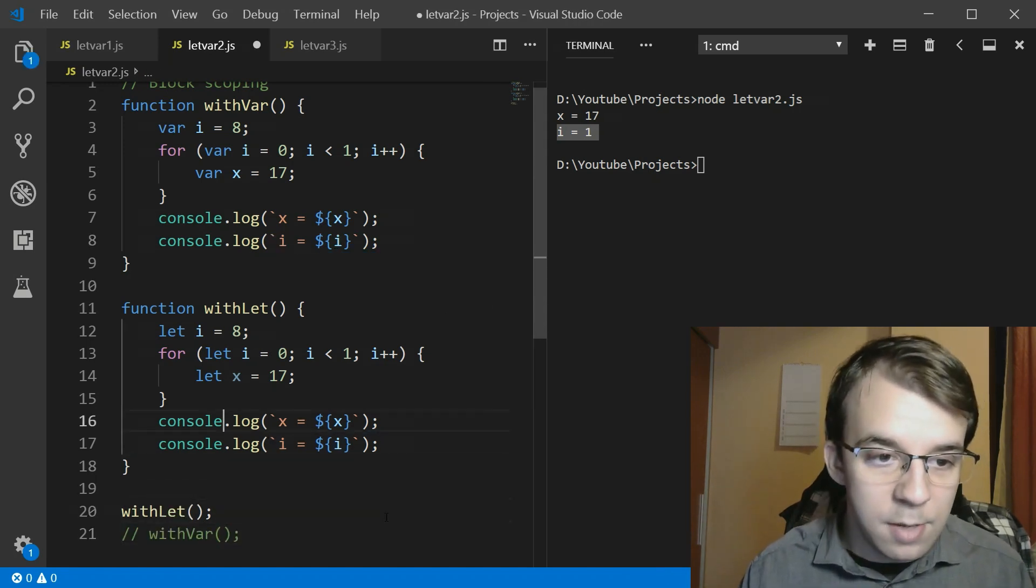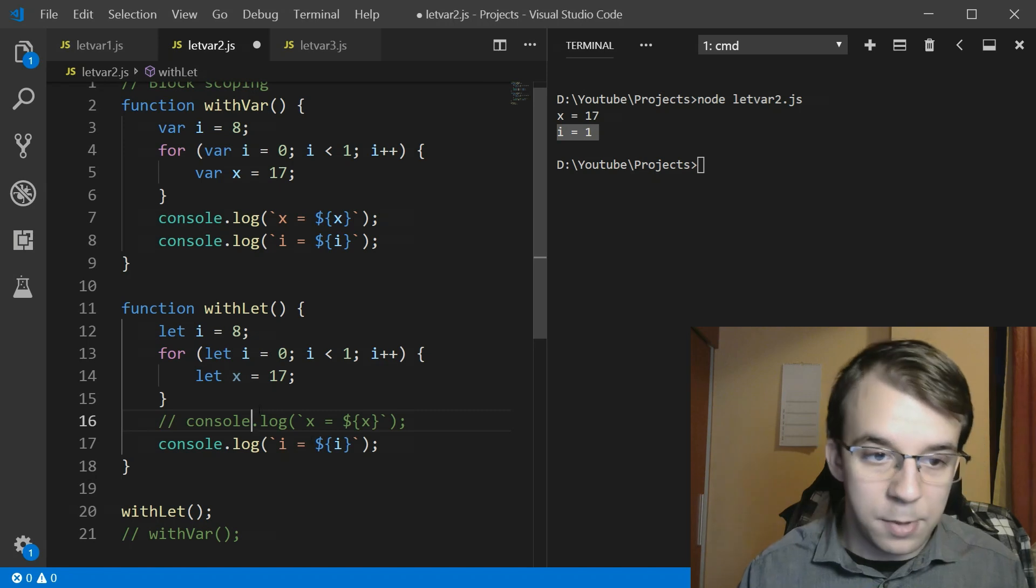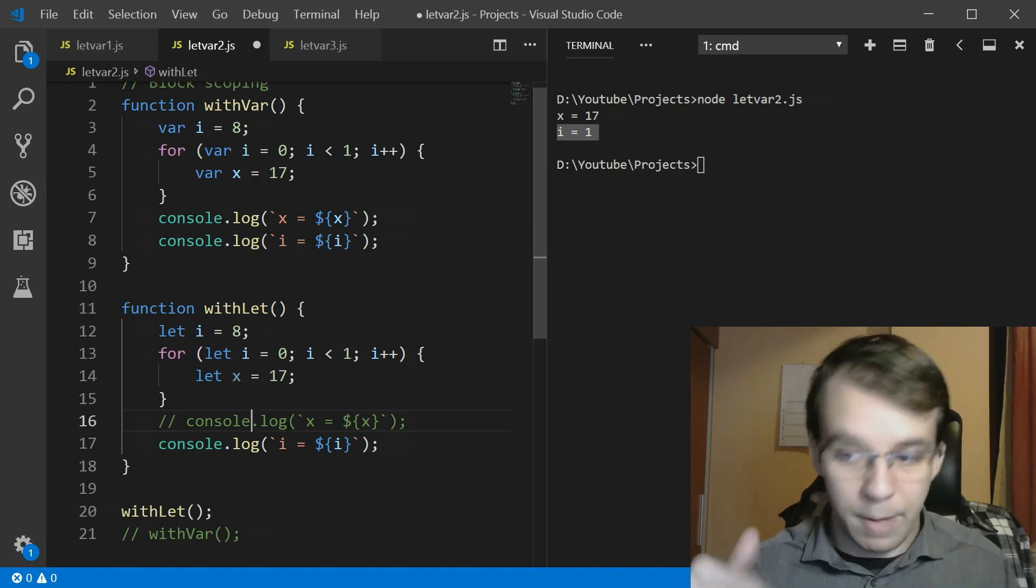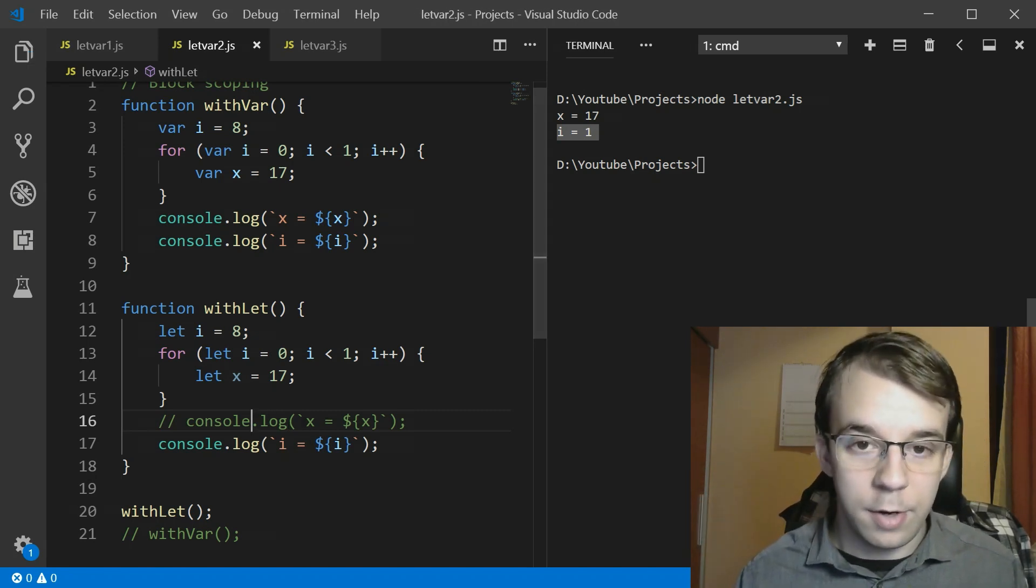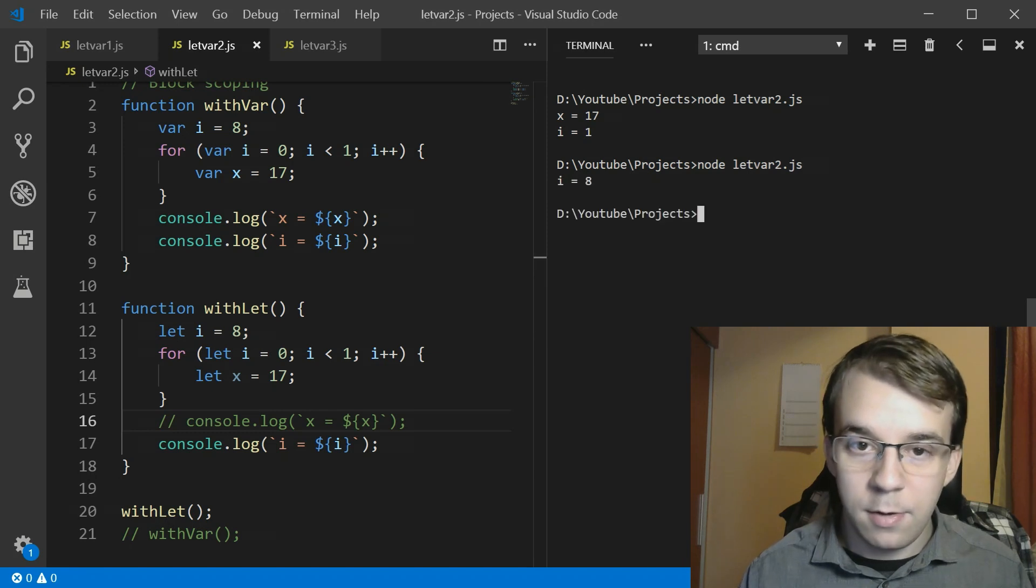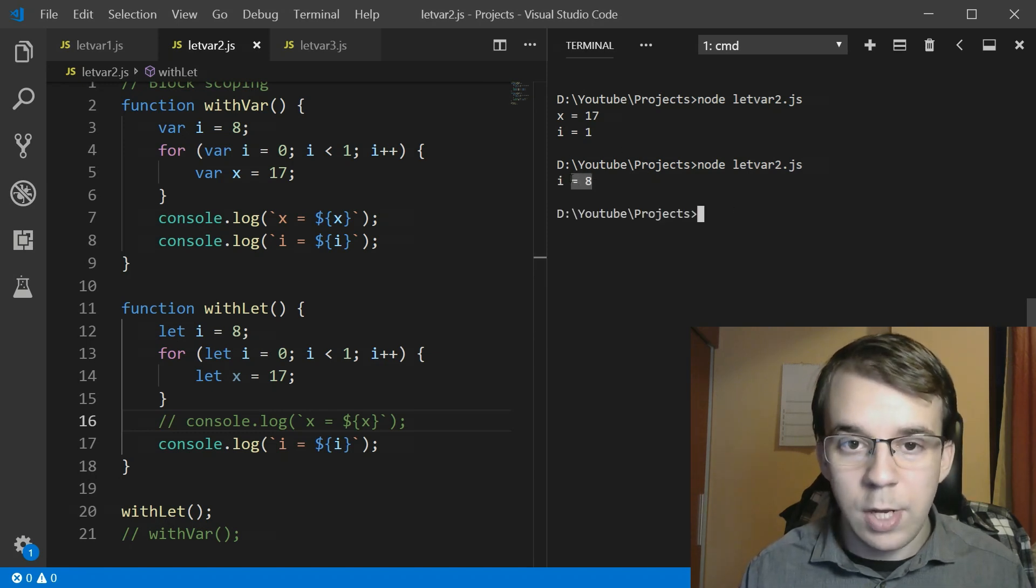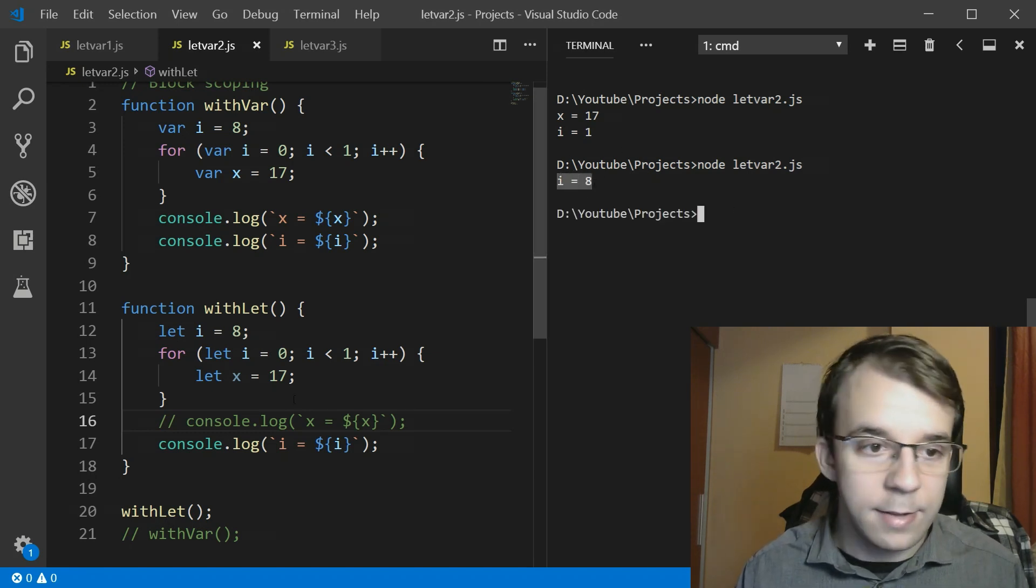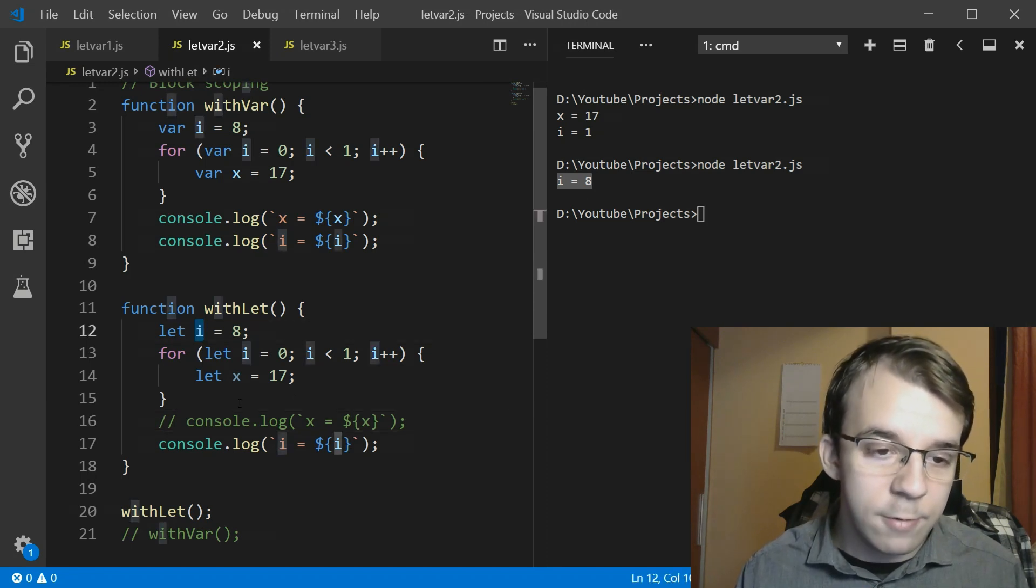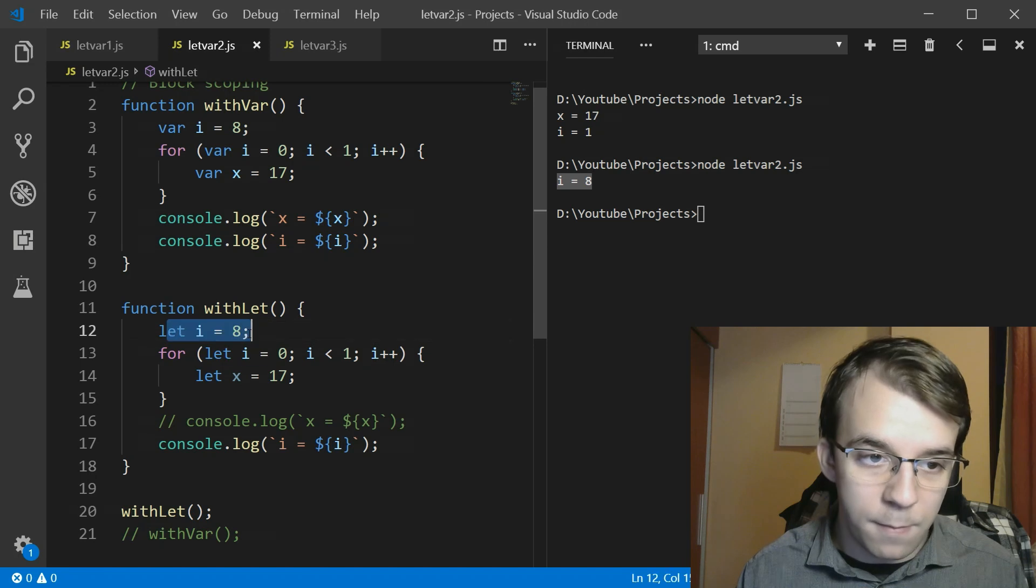But this time we're going to just comment the x out because it's going to give us an error and never actually print out the i. So I'm going to just save this and well what do you know you get the i equals 8 that means that we got this i and we never actually shadowed this one.